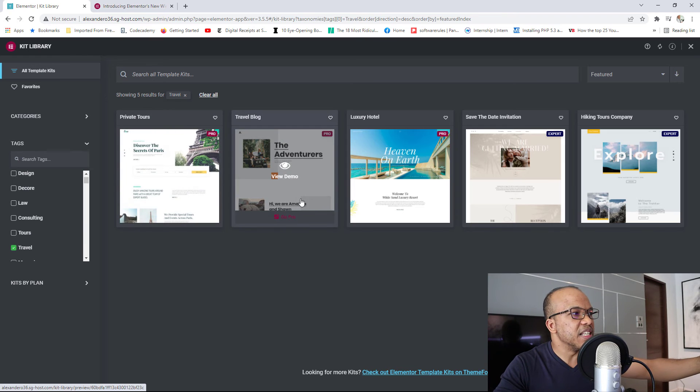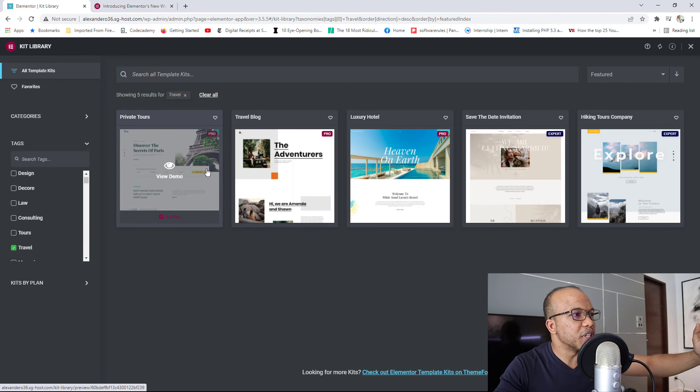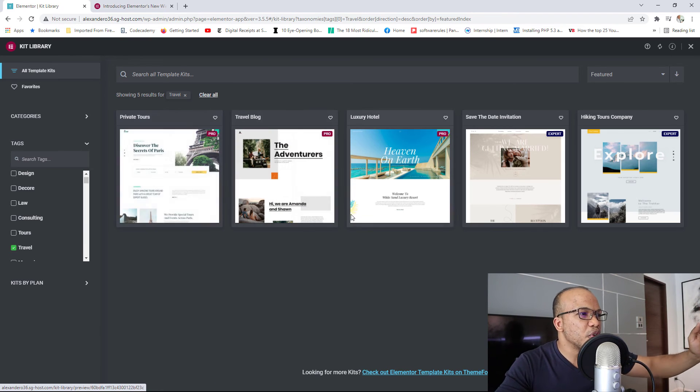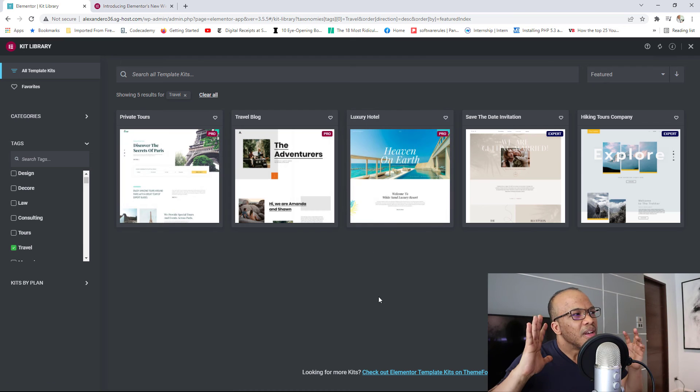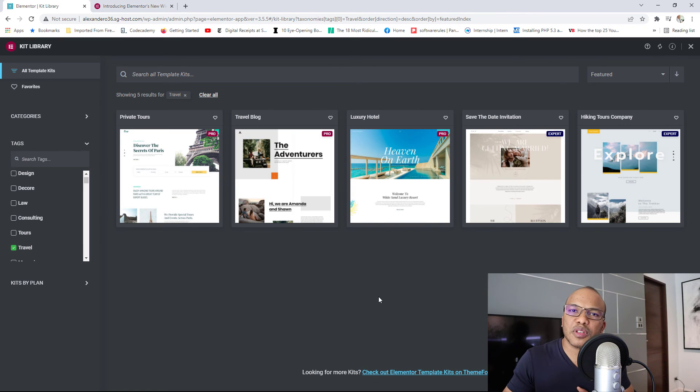So right there for travel, you can see we already have the kits in here, one with the Eiffel Tower right there, Adventurers, Heaven on Earth.